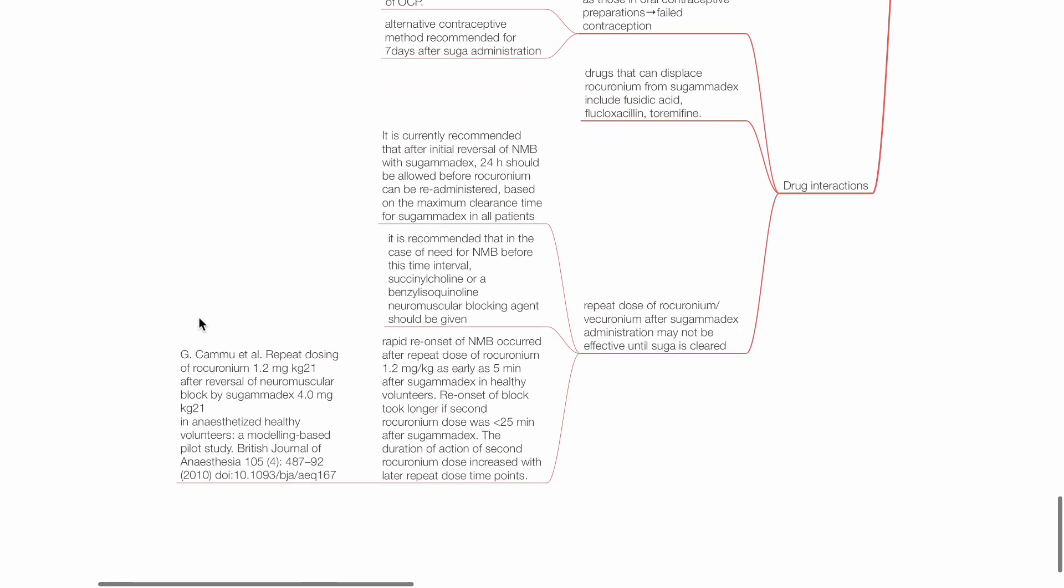Repeat dose of rocuronium or vecuronium after sugamadex administration may not be effective until sugamadex is cleared. It is currently recommended that after initial reversal of neuromuscular blockade with sugamadex, 24 hours should be allowed before rocuronium can be re-administered, based on the maximum clearance time of sugamadex in all patients. It is recommended that in case of need of neuromuscular blockade before this time interval, succinylcholine or a benzylisoquinoline neuromuscular blocker should be given.